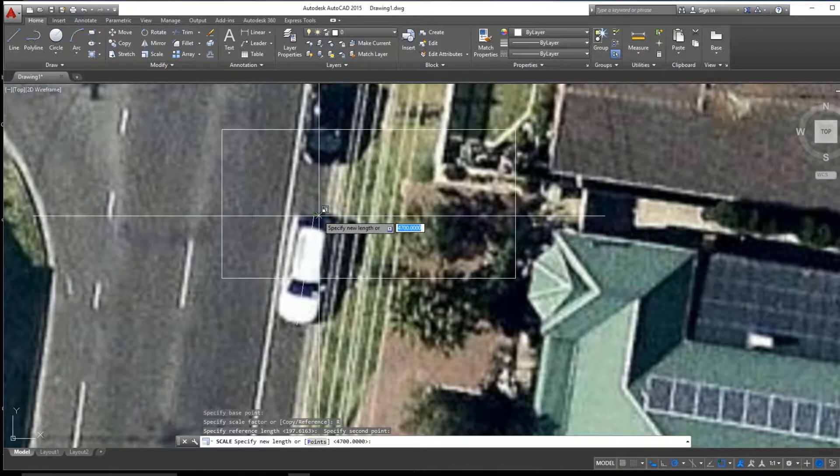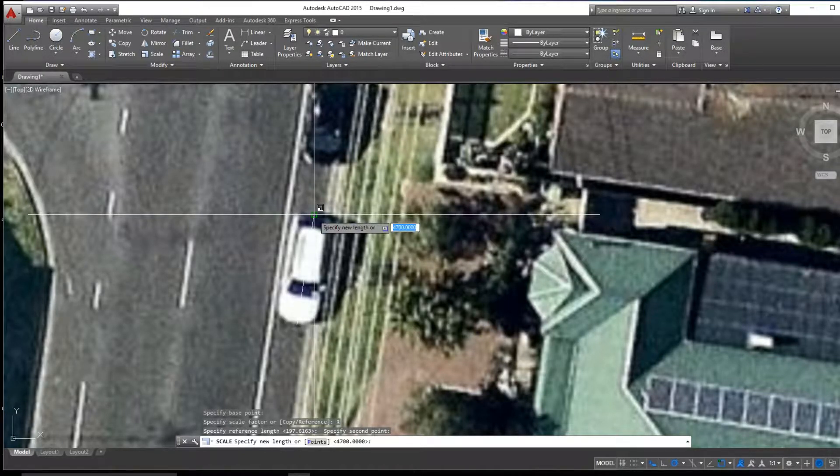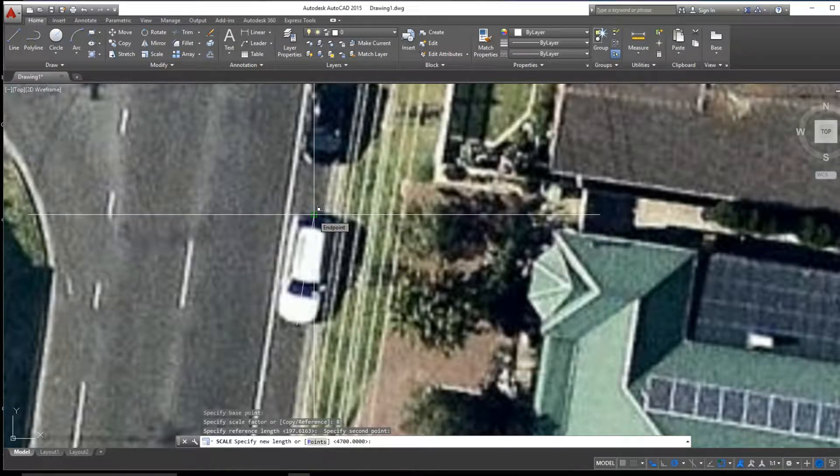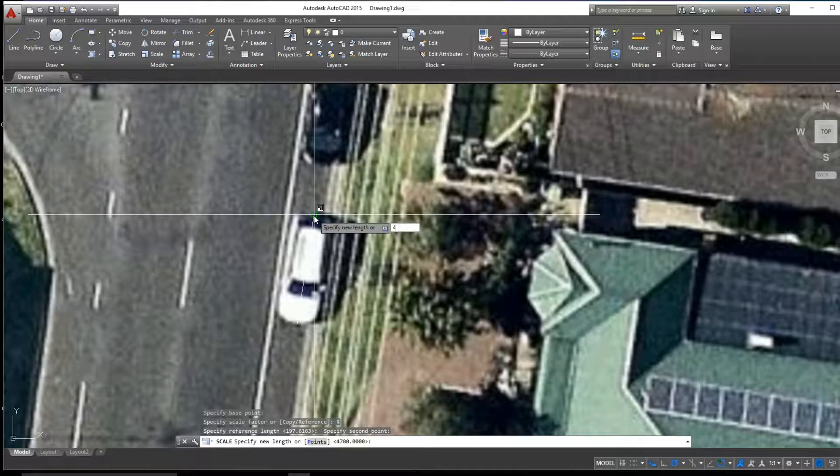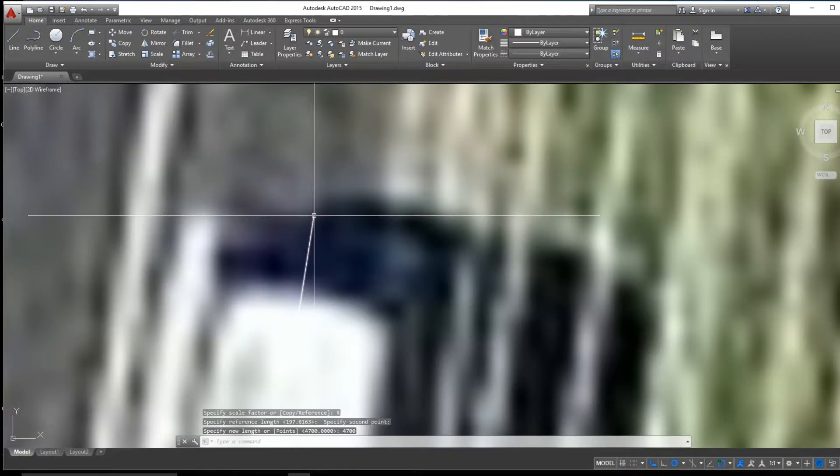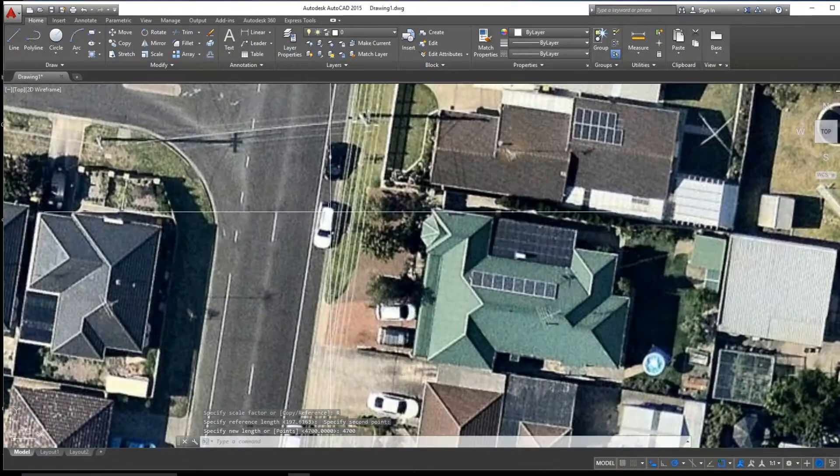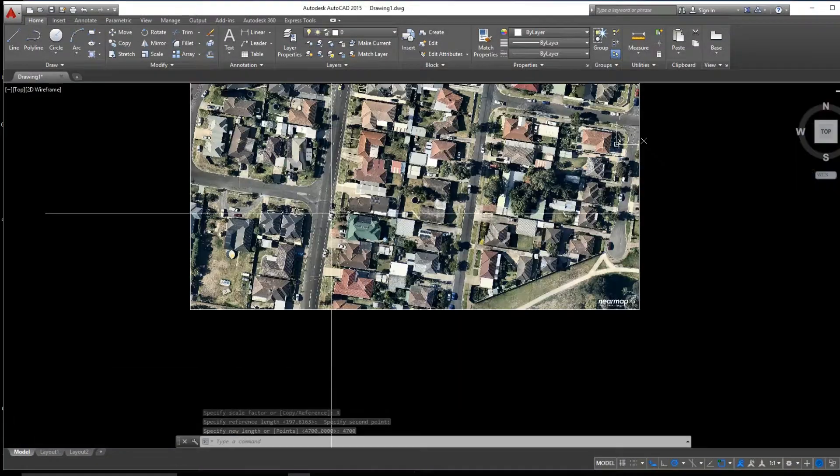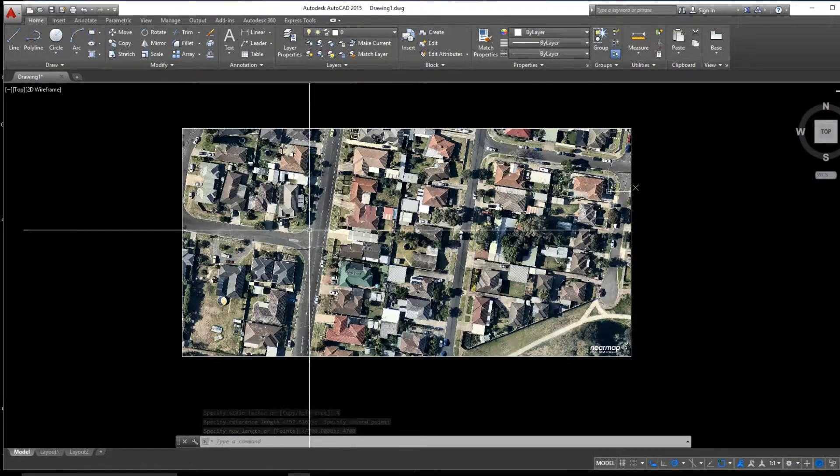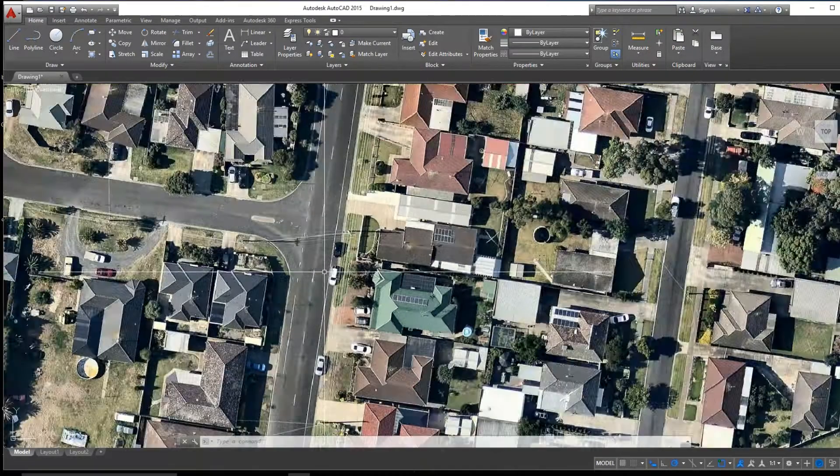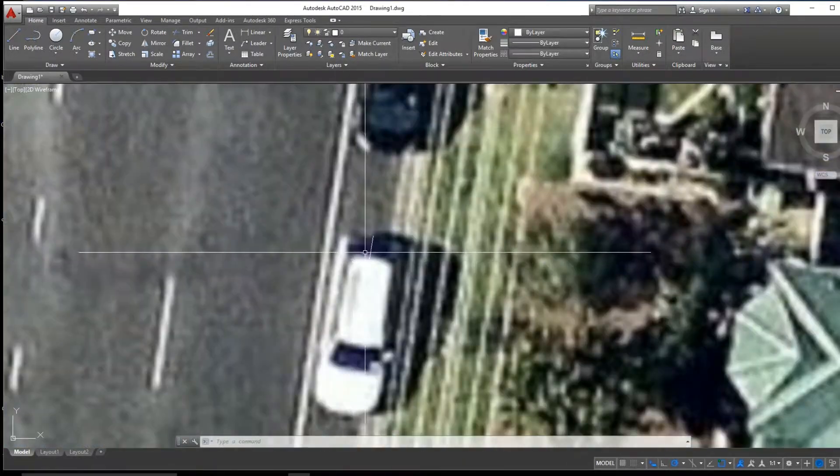We can now enter 4.7 meters into the dialog box, or 4,700 millimeters, and click Enter. Now we have our image to scale.